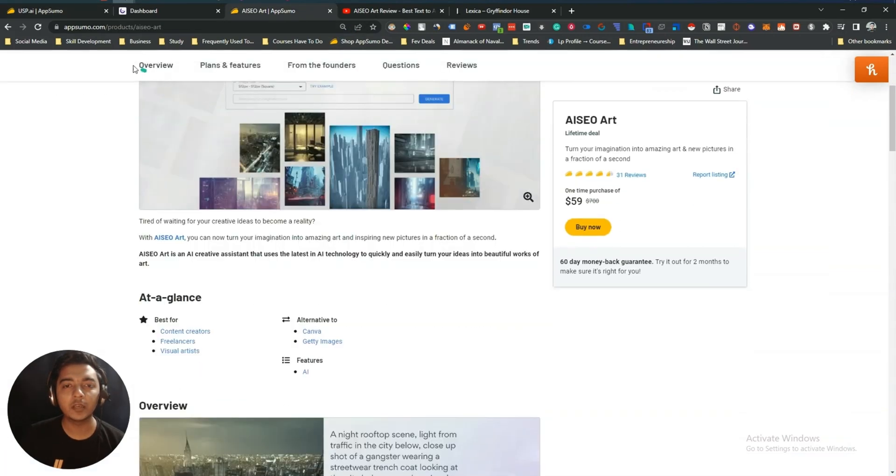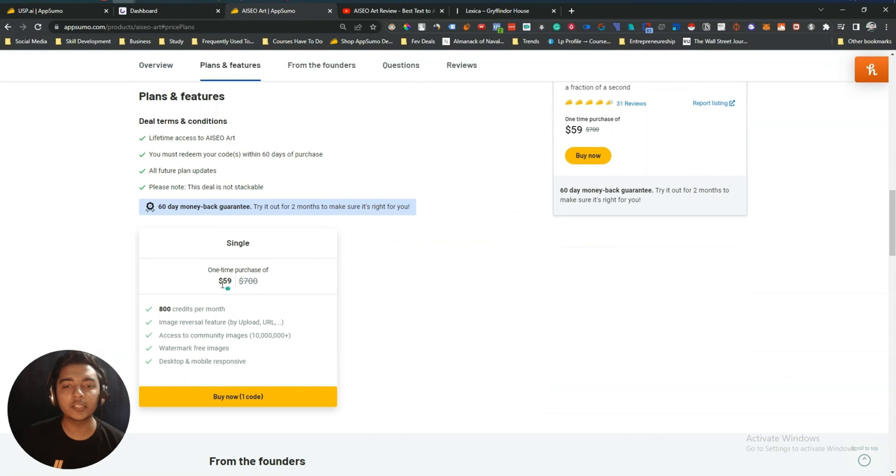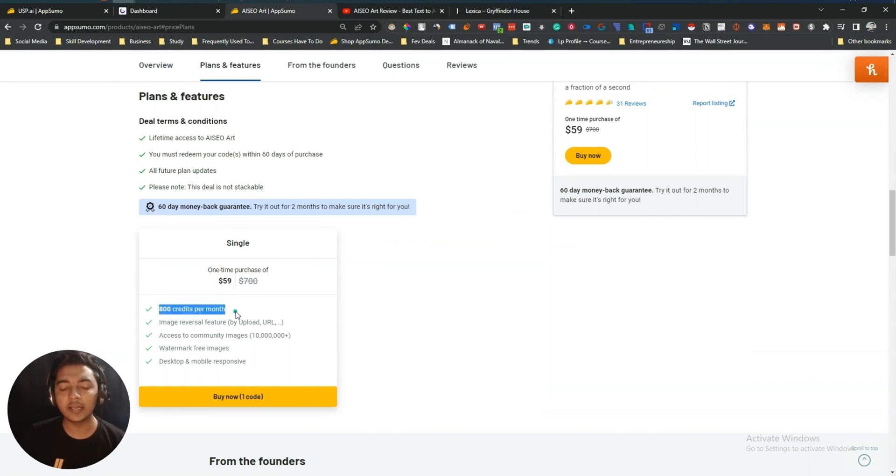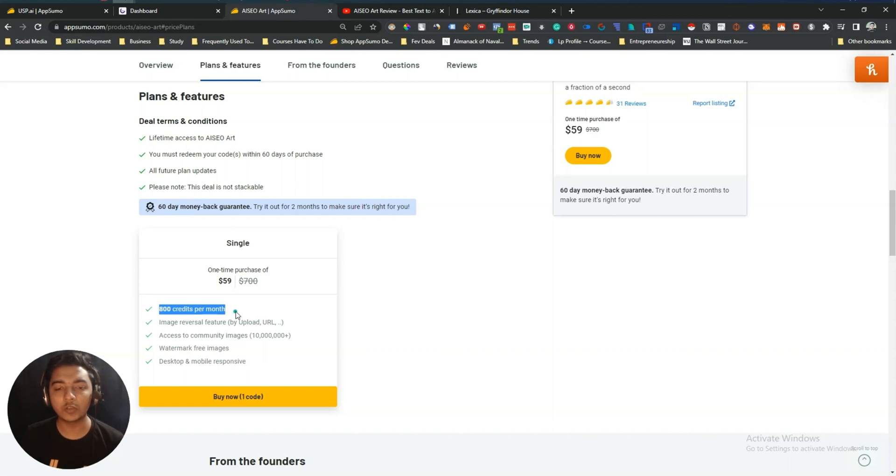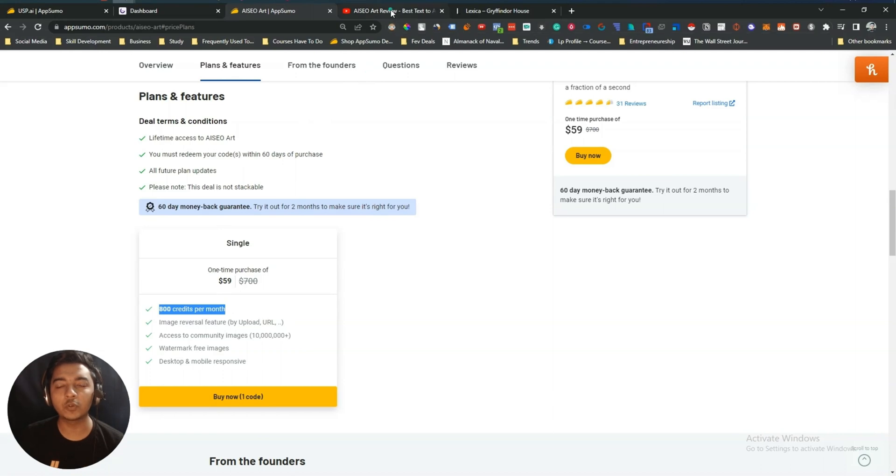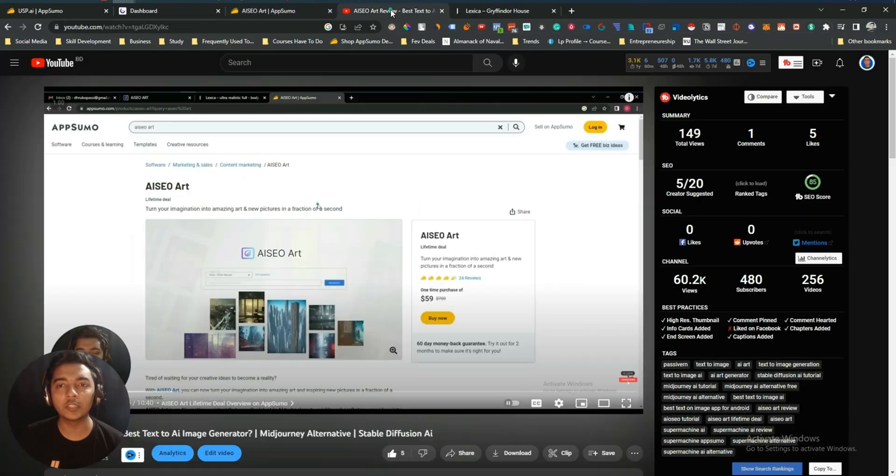If you see the lifetime pricing of AISEO Art, it is $59 USD and here you will get 800 credits per month. 800 credits does not mean that you can create 800 images per month because in some cases it will cost you 1.5 credits or 2 credits to generate only one image.